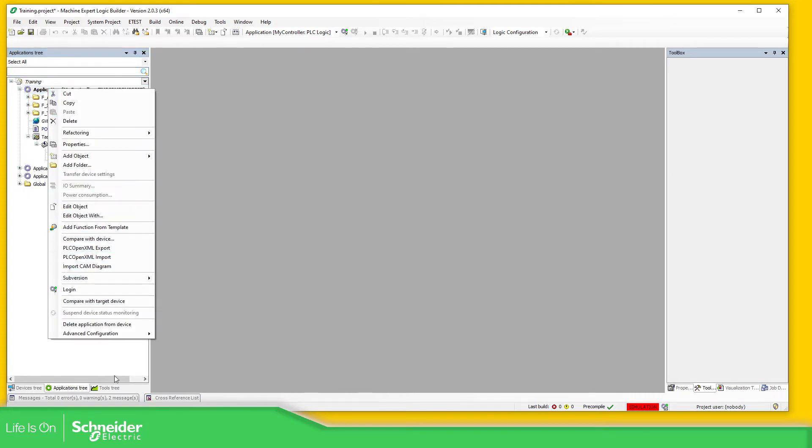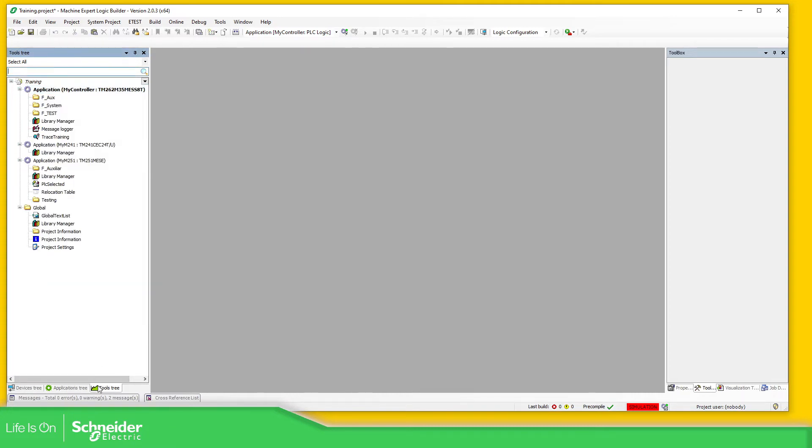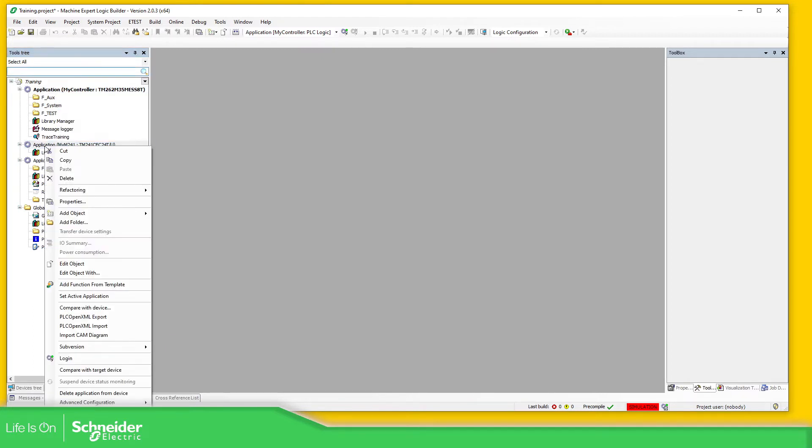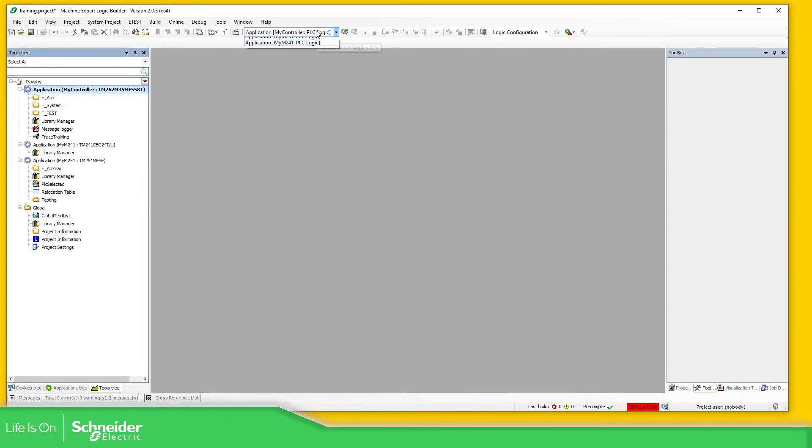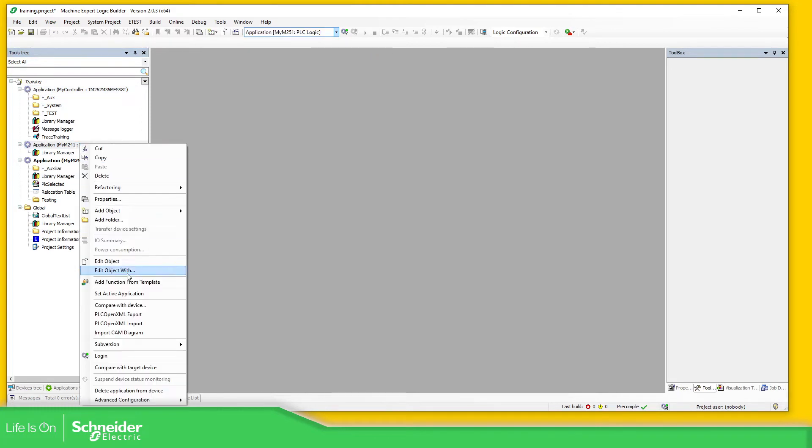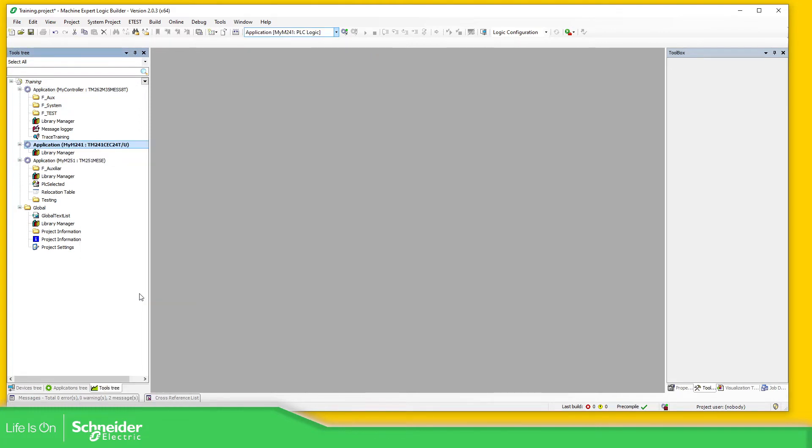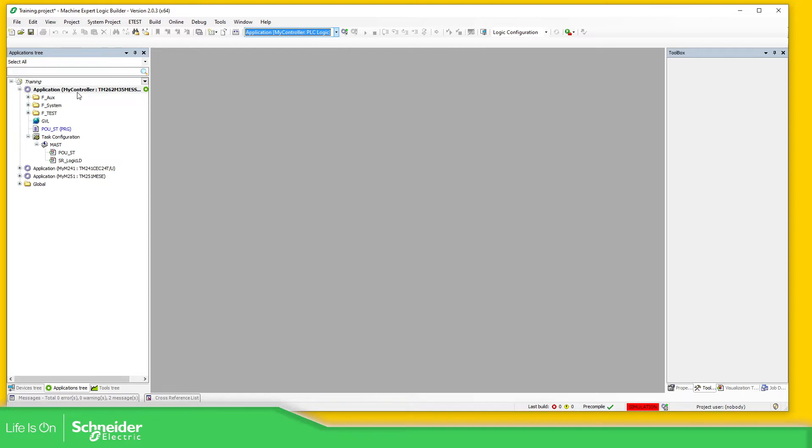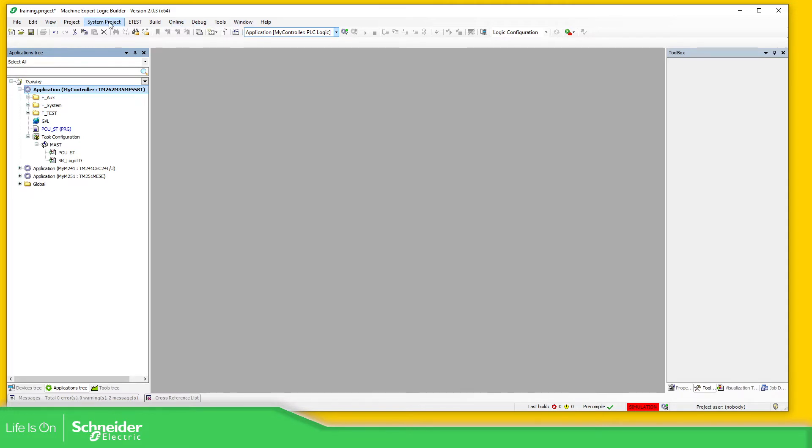There we go, so it's full view. You can see here I'm in simulation mode and I'm working with the application my controller, which is over here. Another way to do this is just application right-click and set active application. But you need to be in another one. This one is full, this means that this is the actual one. So let's select the M262 which is in simulation.